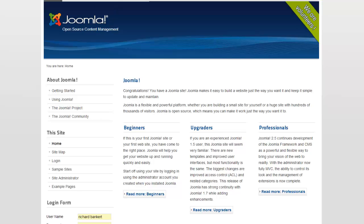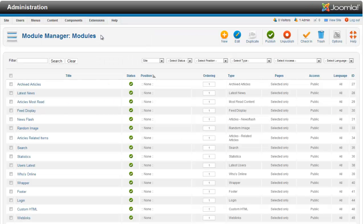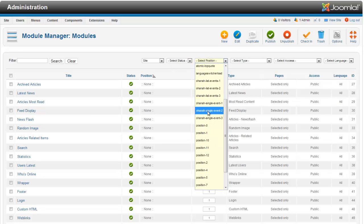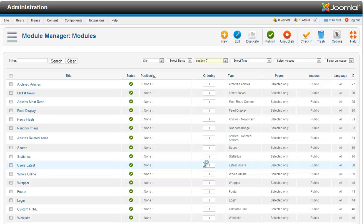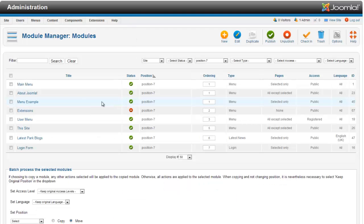To move your menus around, we're going to head into the Module Manager. This works for anything — all your content, articles, plugins — they all have ordering attached to them, but modules tend to be the thing we move around the most. To save time, I'm going to filter by position seven, because that's the position these two menus are in.